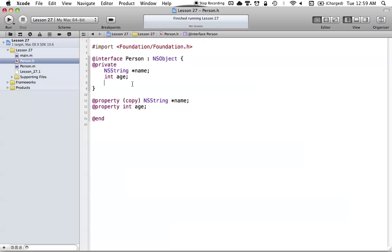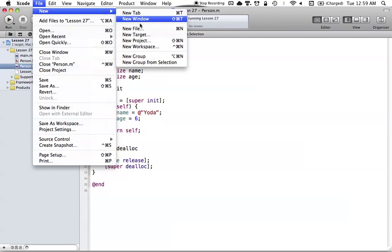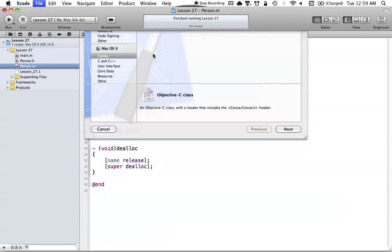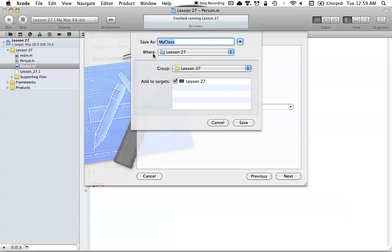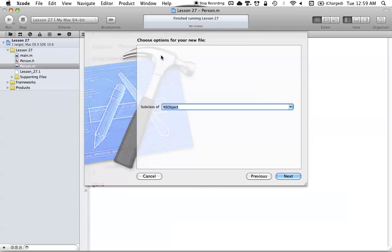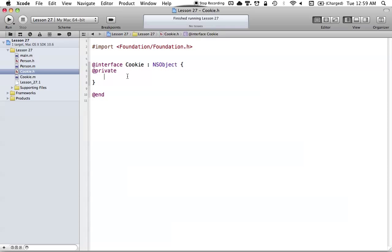Let's go ahead and create the new class. The person class is the exact same as the last tutorial, so if you already have those files you can just copy the person class from that tutorial. We're going to create a new file, subclassing NSObject, and we're going to call it Cookie. Basically, all we want in this Cookie class is a name for our cookie.